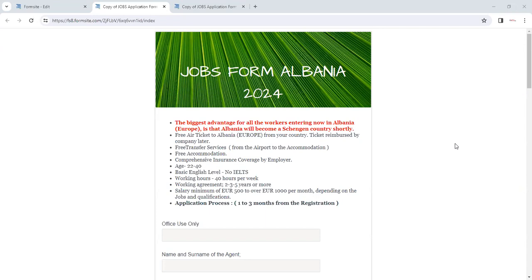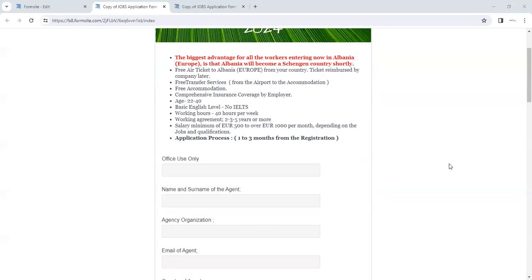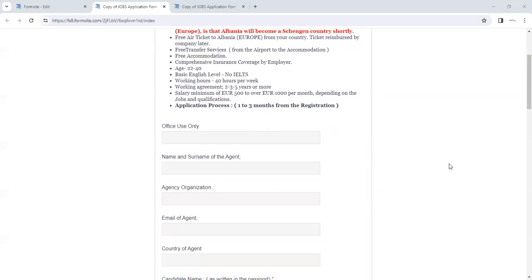Basic English level is required. They should be able to speak English; no IELTS is needed. Working hours are approximately 40 hours per week, and working agreement could be anything around two years, three years, or five years. Minimum salaries are 500 euros and it can go up to 1,000 per month depending upon the job qualification, experience, and capability of the candidate.